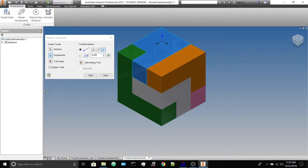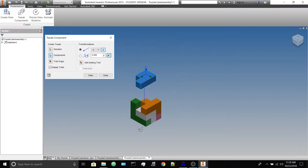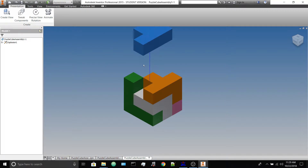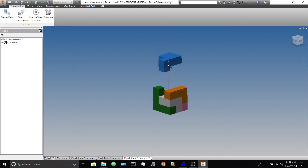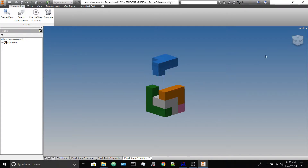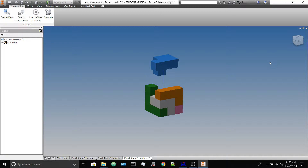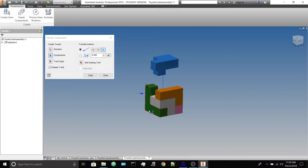I want the blue piece to go up, so I'm going to set my directional arrows there. I now need to choose the component I want to move — in this case the blue piece — and I've already got it going in the Z direction which is up. Let's start with three inches and see how far that is. That looks fine for now — you can adjust it by finding the end of the blue trail and fine-tuning it. Then we'll tweak the rest. For the green one, select it and go Z direction — Z is still going out from whatever face.